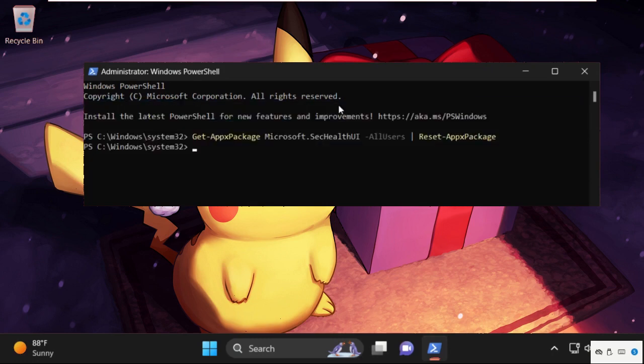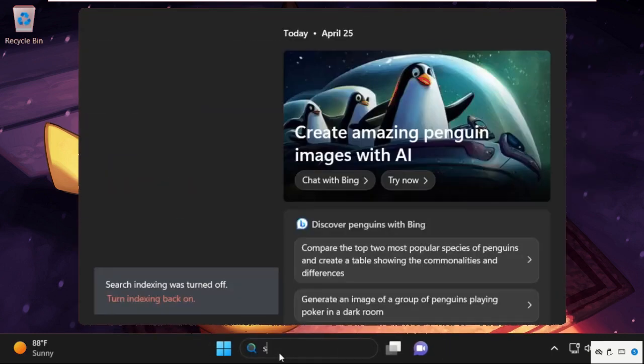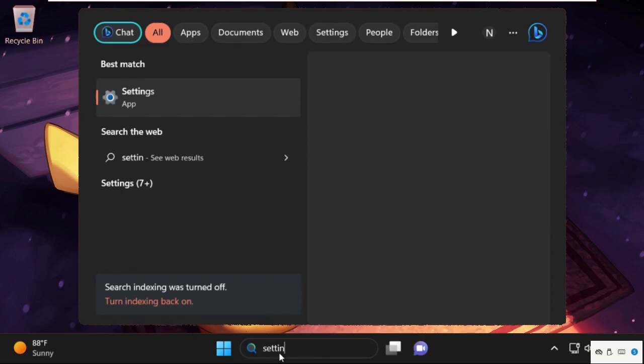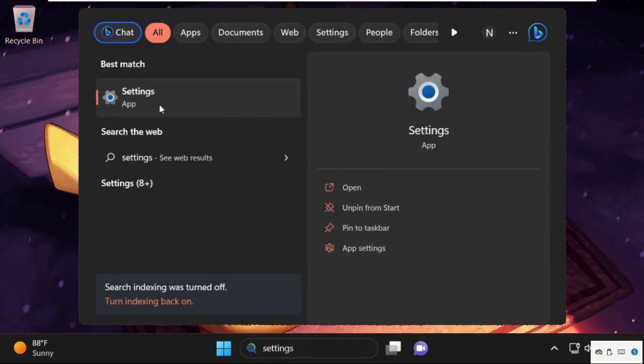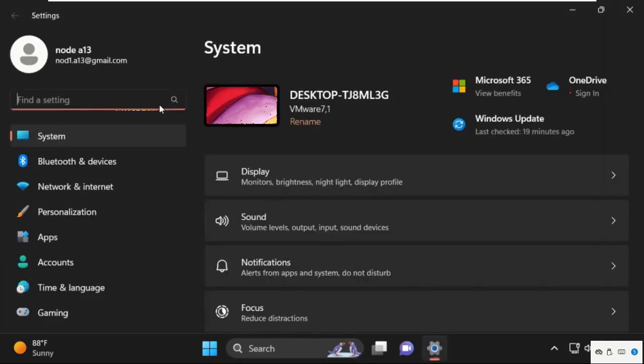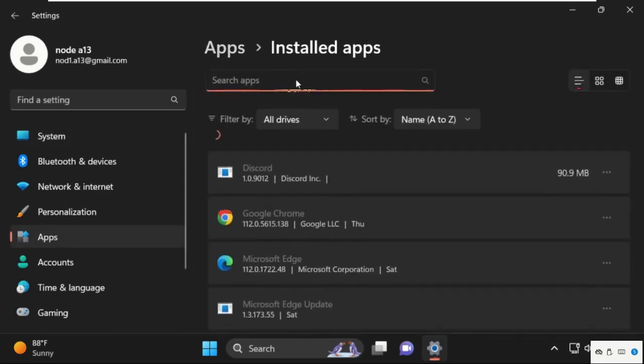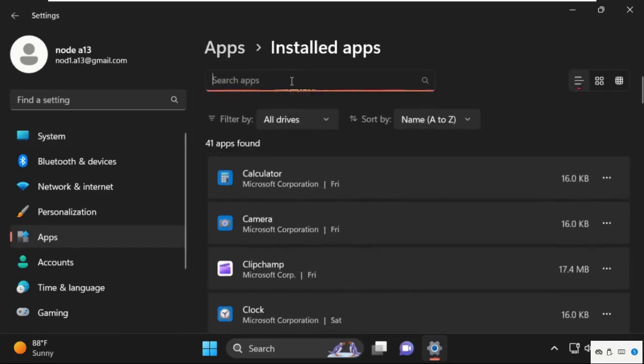After that, type exit to close this window. Then go to the search bar and simply type settings. Now click here to open it. On this window, go to apps, then click on installed apps.